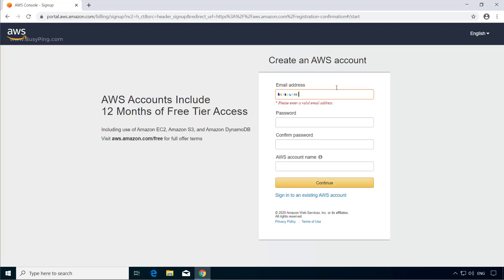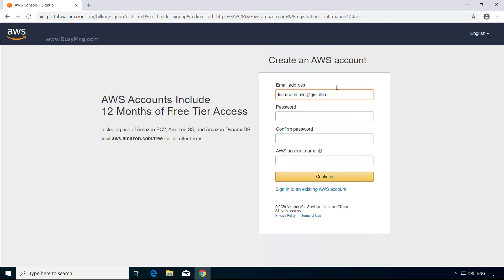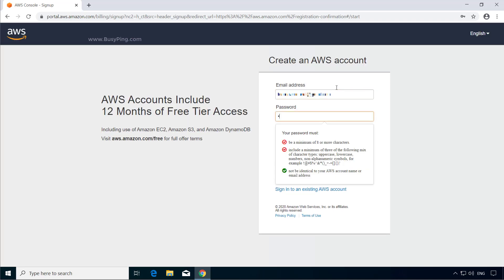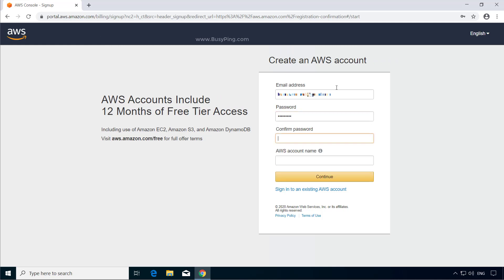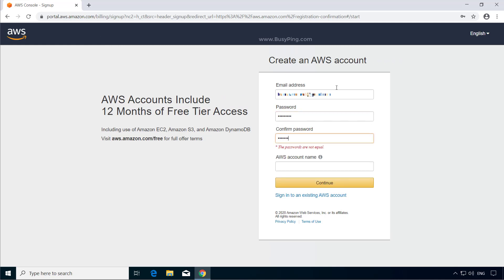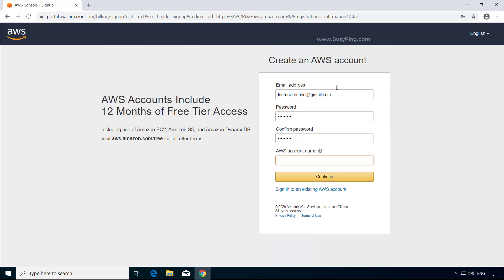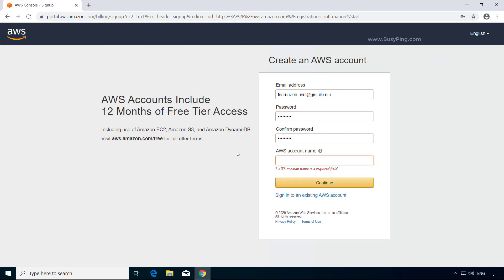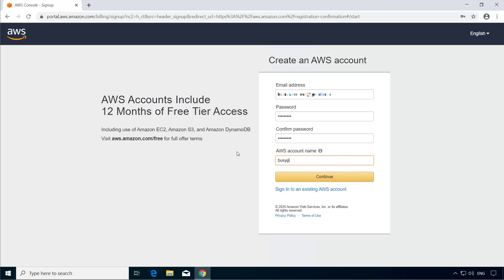Enter your email address, password, and choose an AWS account name. This could be just alphabets or alphanumeric or can also have symbols in it. I'll keep it to a very simple one. Then click Continue.